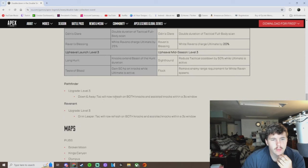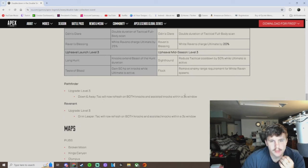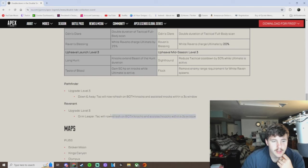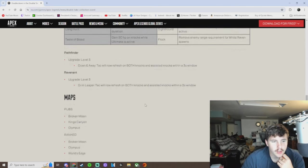Upgrade level three down and away. Tactical now refresh on both knocks and assists. Knocks within three second window. And then, same with Rev. So that's pretty good.